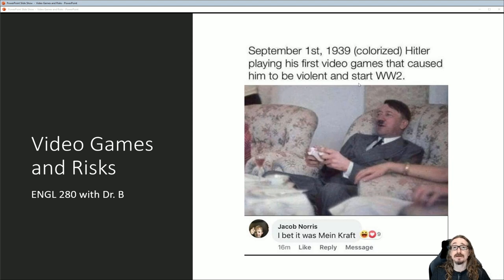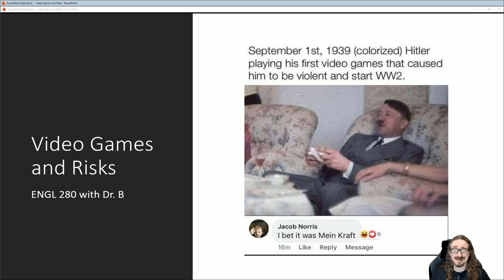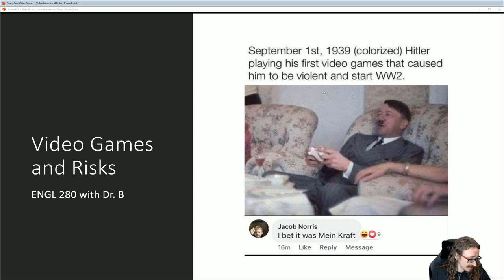Hello folks, and welcome back to English 280, Understanding Video Games, with me, Dr. Matt Barton. In this lecture, we'll be talking about video games and risks, and this is the final chapter in the textbook, Understanding Video Games.